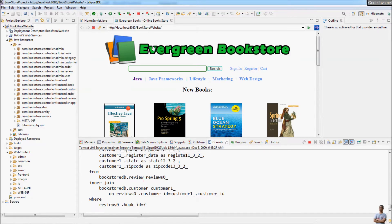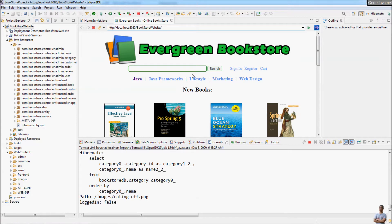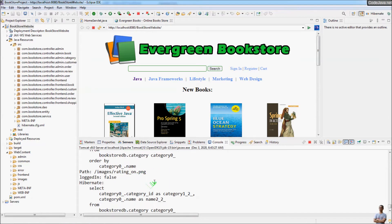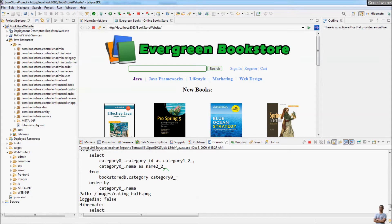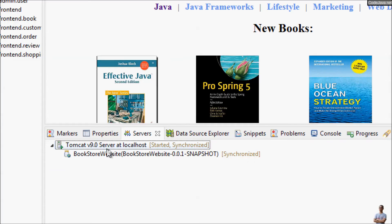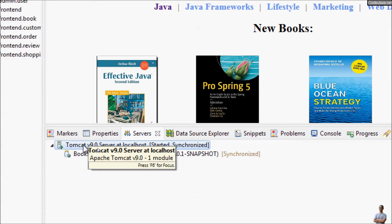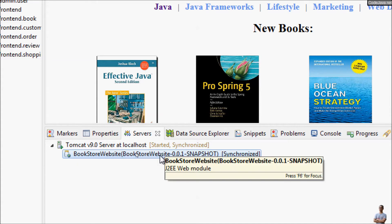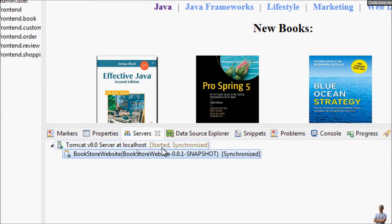Eclipse opens an internal web browser to display the web page. This is the home page of the bookstore website application. You can see logging information in the server's console output. In the Servers view, it allows you to manage the running Tomcat instance and also manage running applications deployed on the Tomcat server.